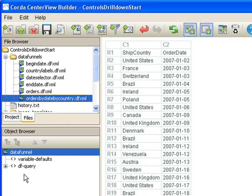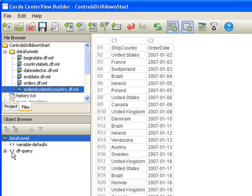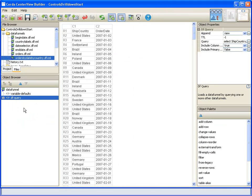It's doing a query to get the date and the country out of our base data funnel, which is our orders data funnel. And so what we need to do is modify that query to select based on those request variables that we're now sending.